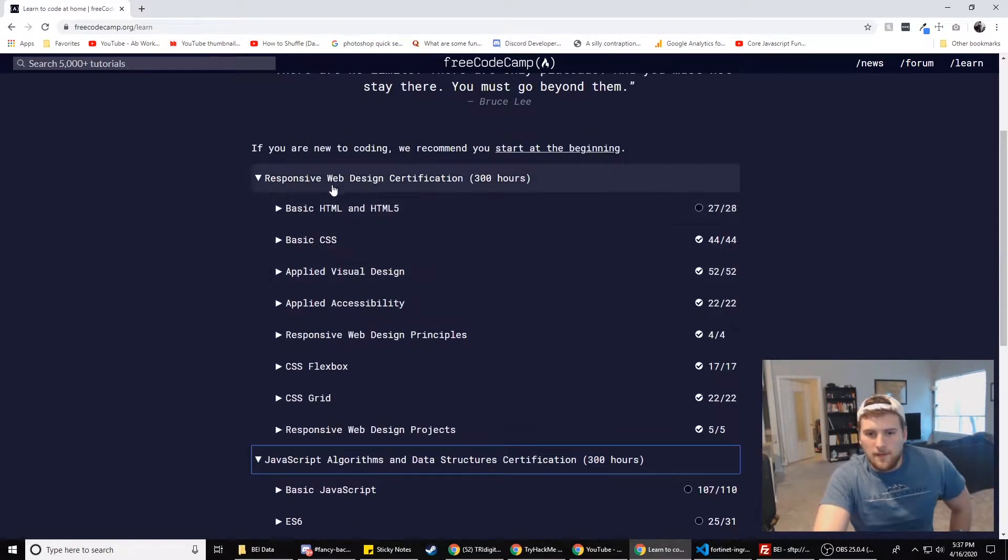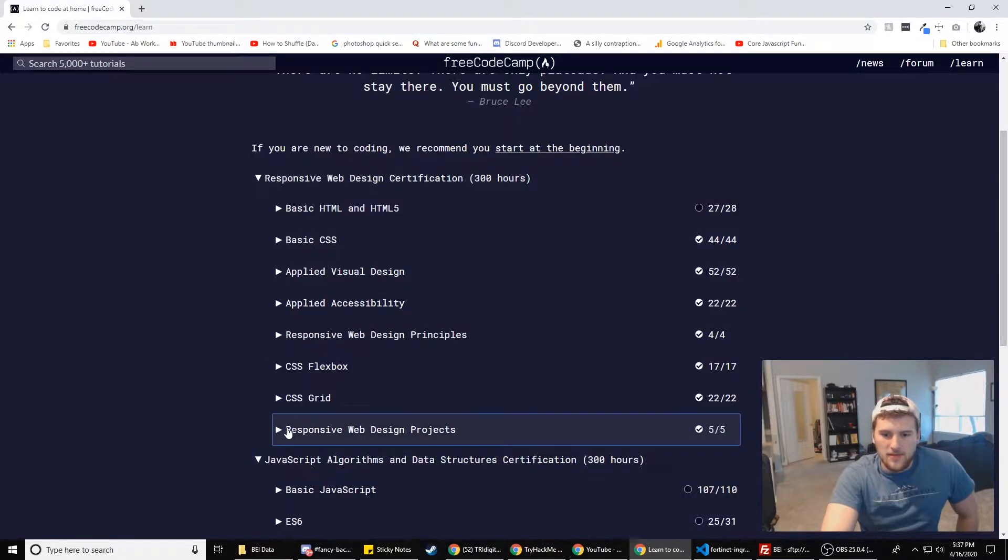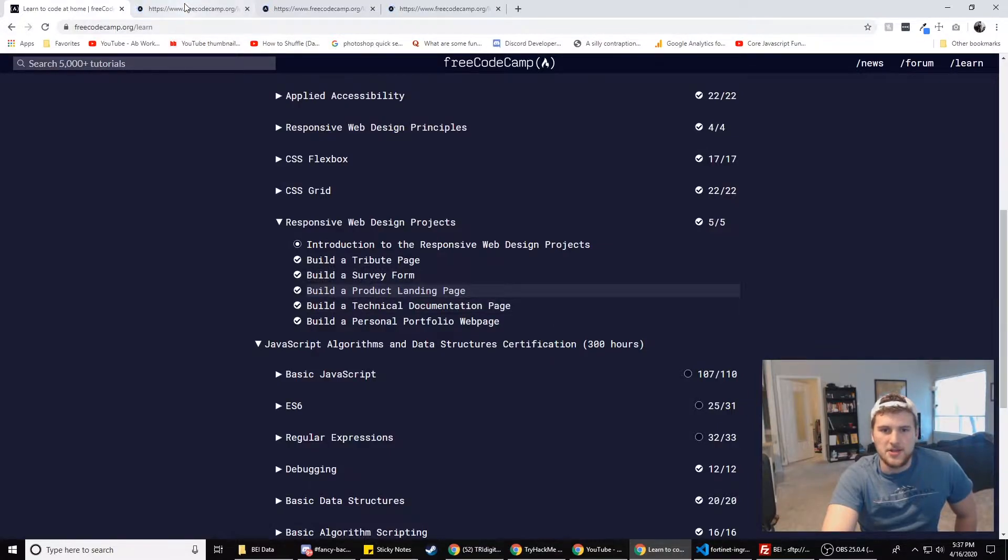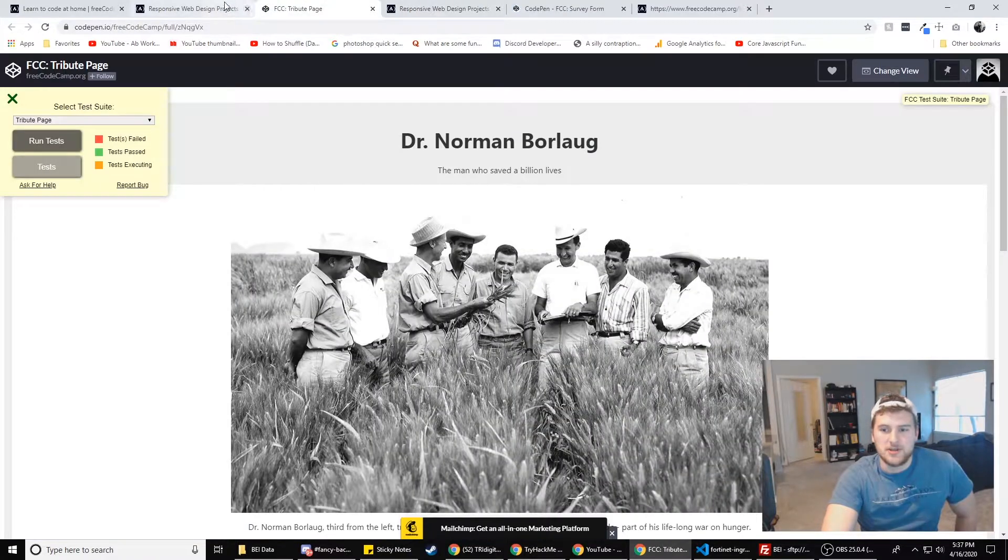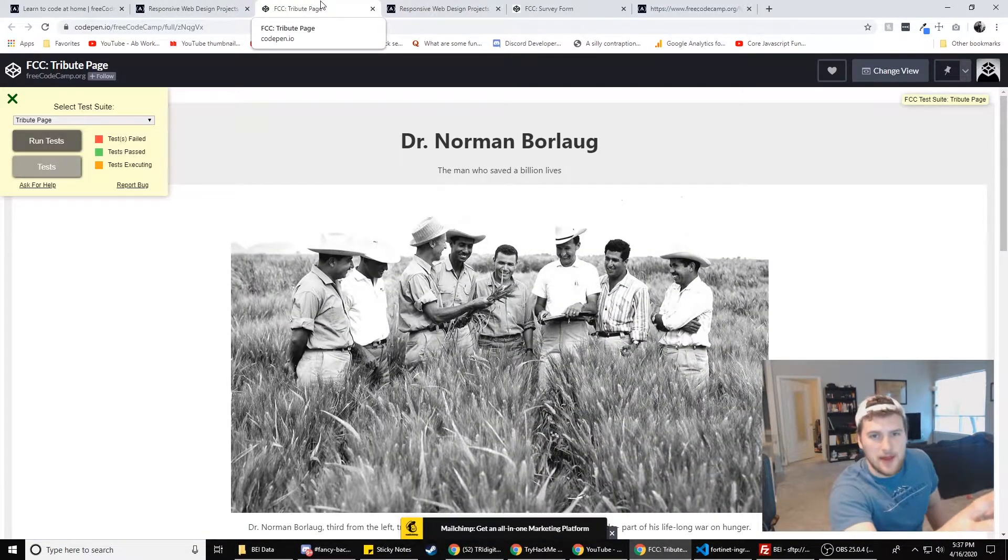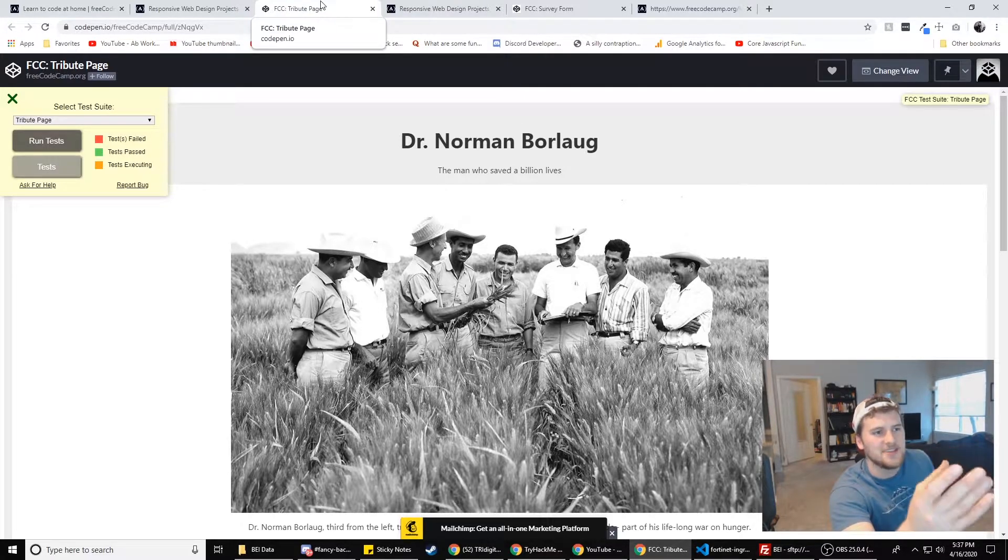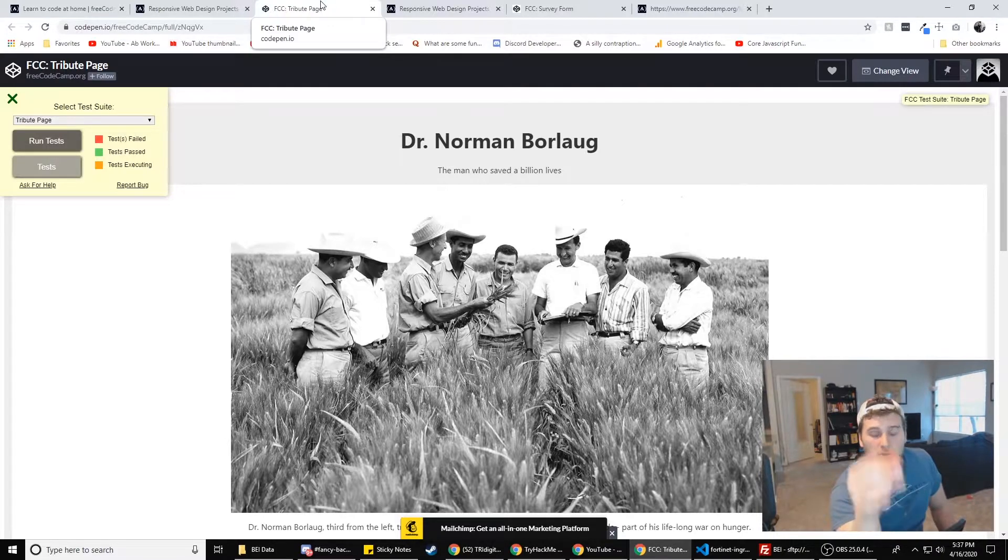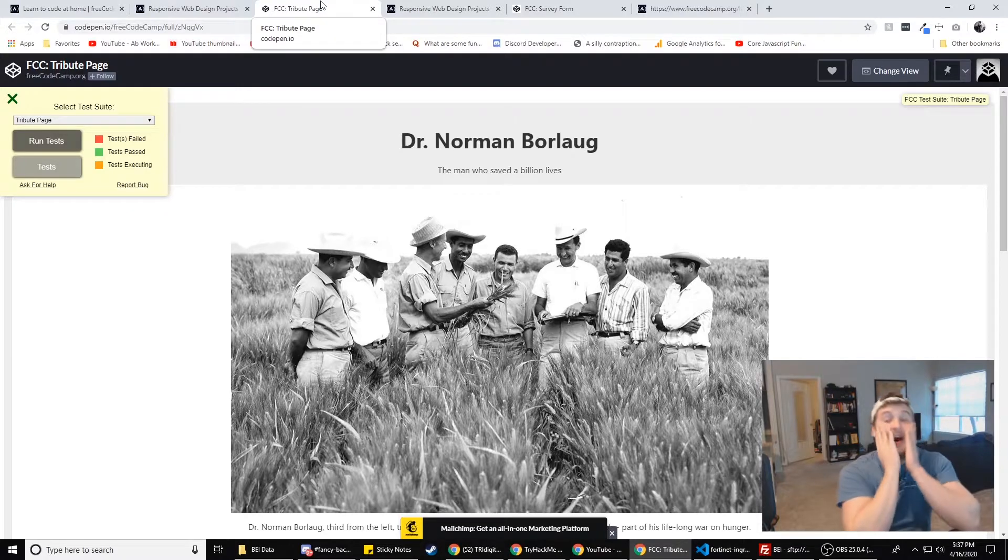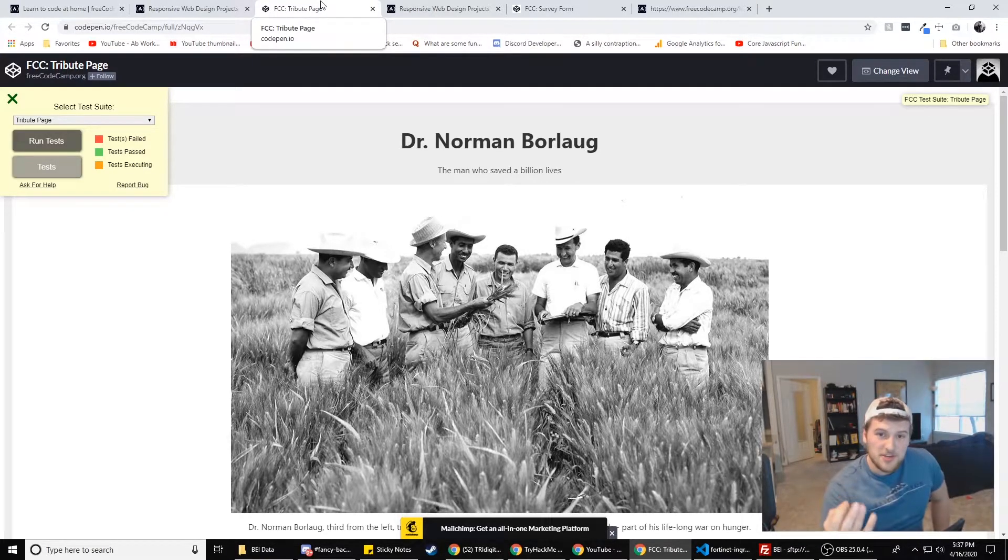So in the responsive web design certificate, they've got these projects down here, like the tribute page, the survey form, the product landing page. Make sure you do these because projects are important to have. Projects are like when you're in high school in math class and the teacher's upfront doing the problems on the board. You're like, yeah, this is easy. I get this. I could totally just go home and knock these out. And then you go home, you have the homework and you're like, I have no idea how to do this. That's what projects are.